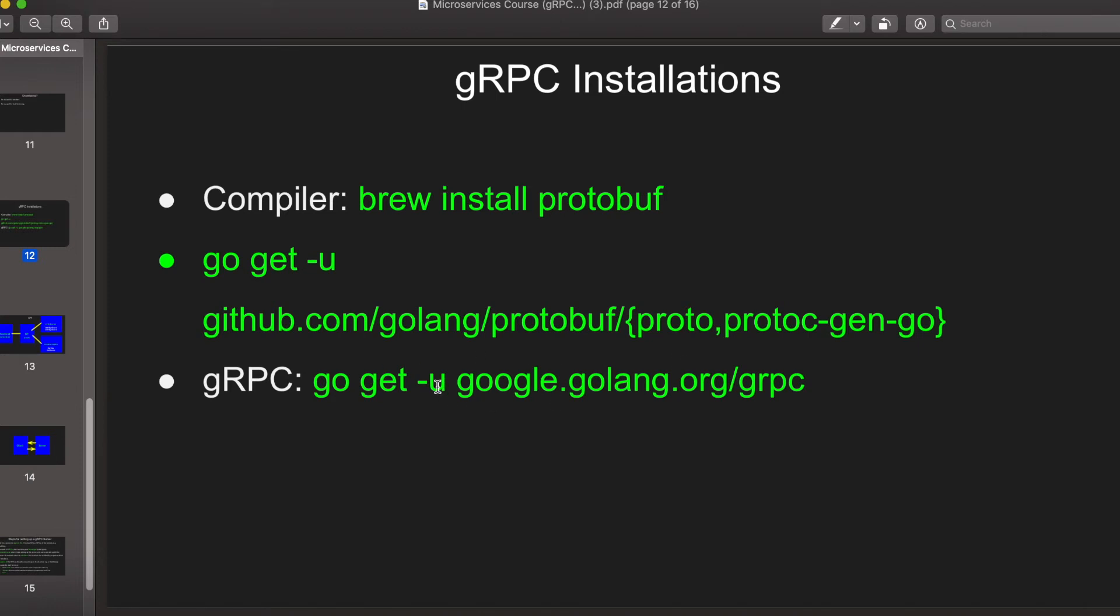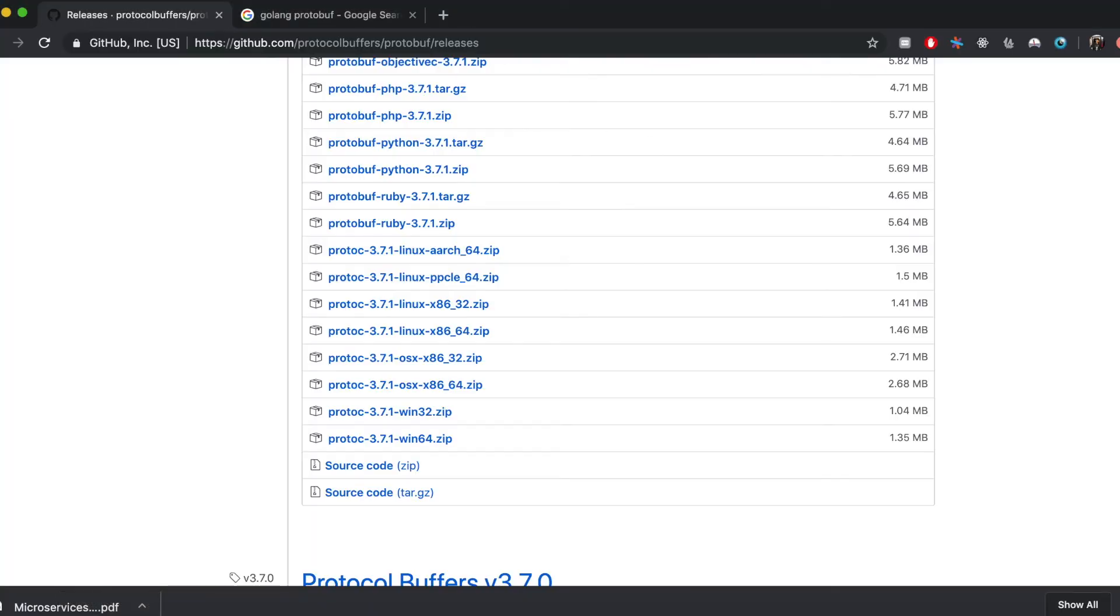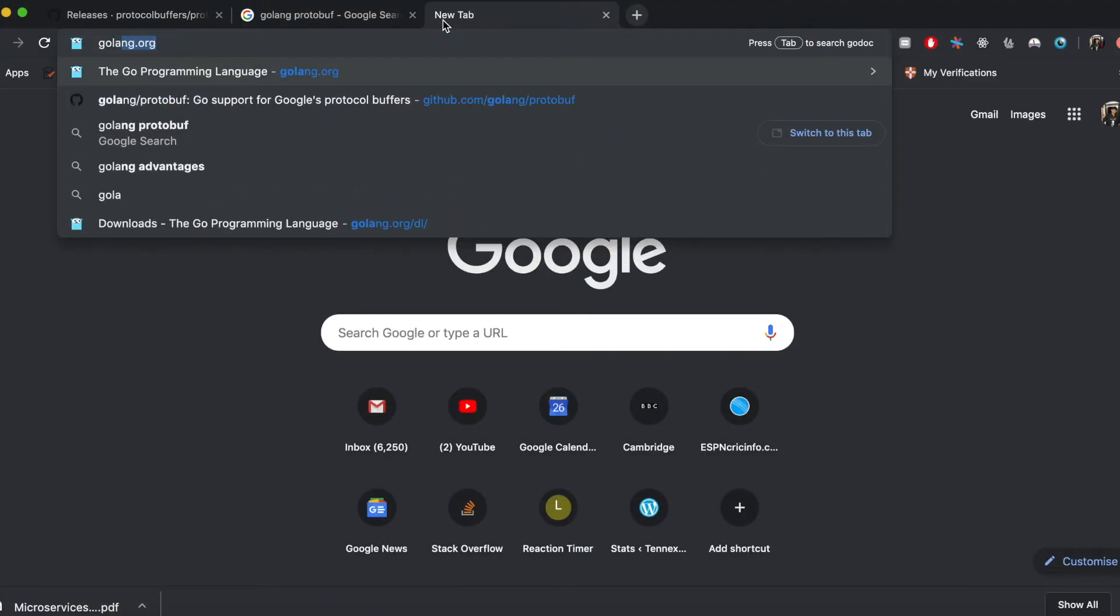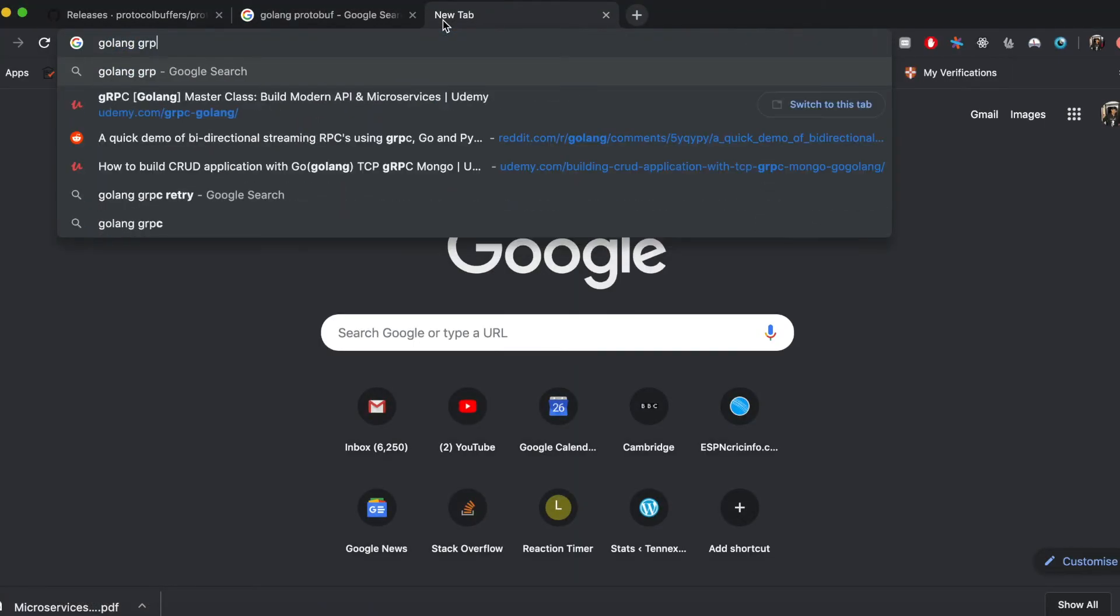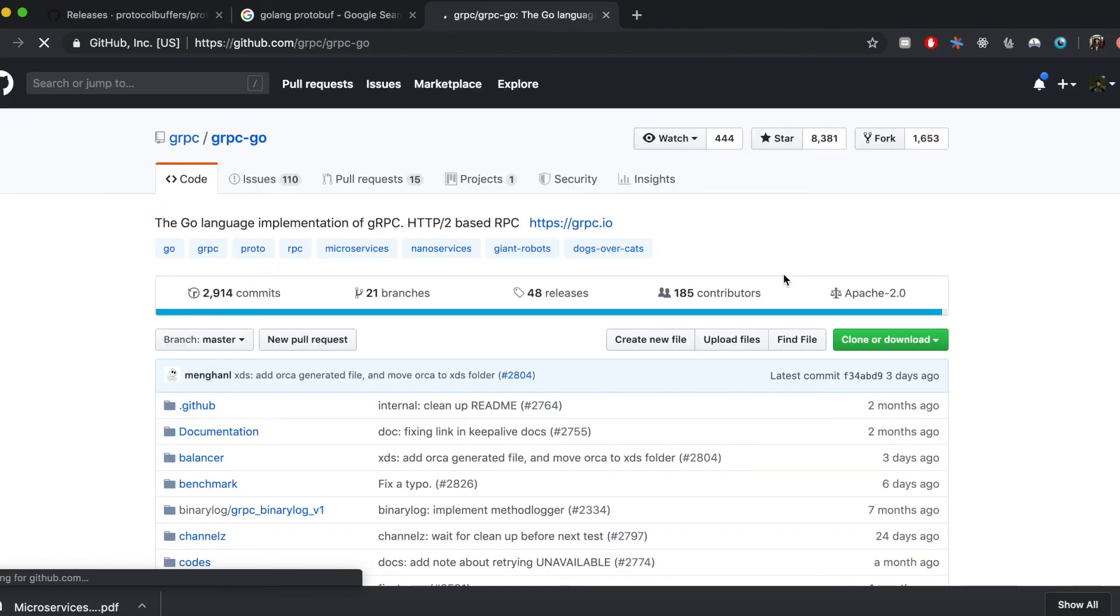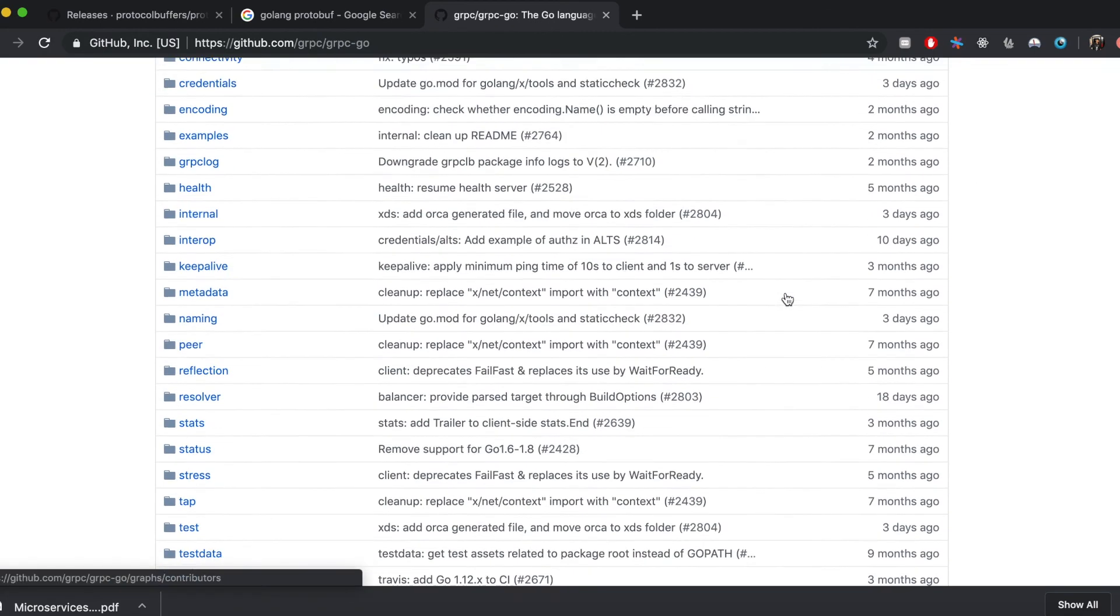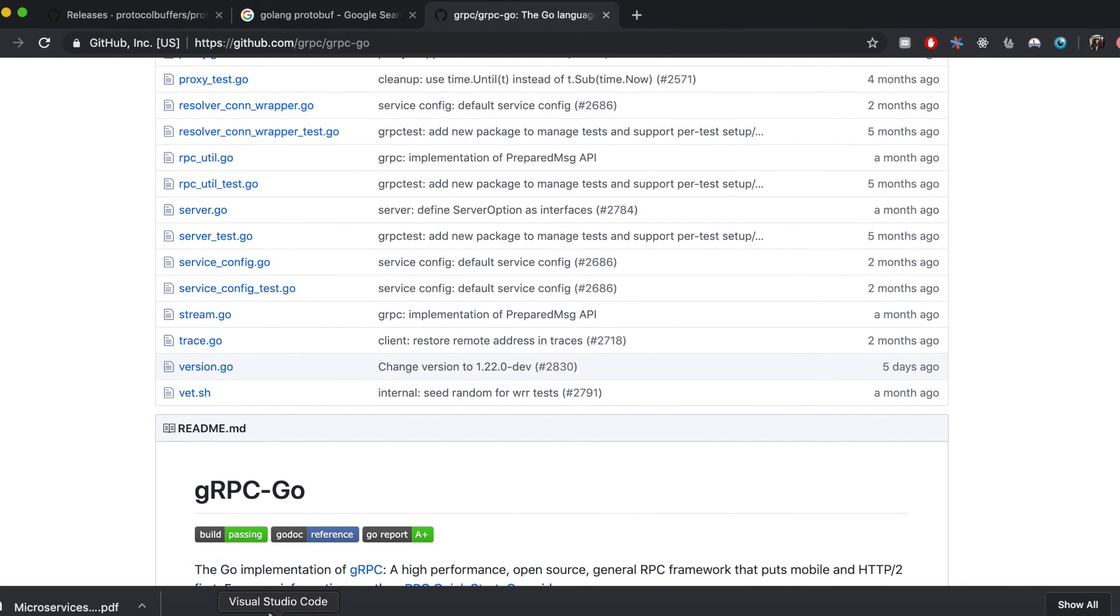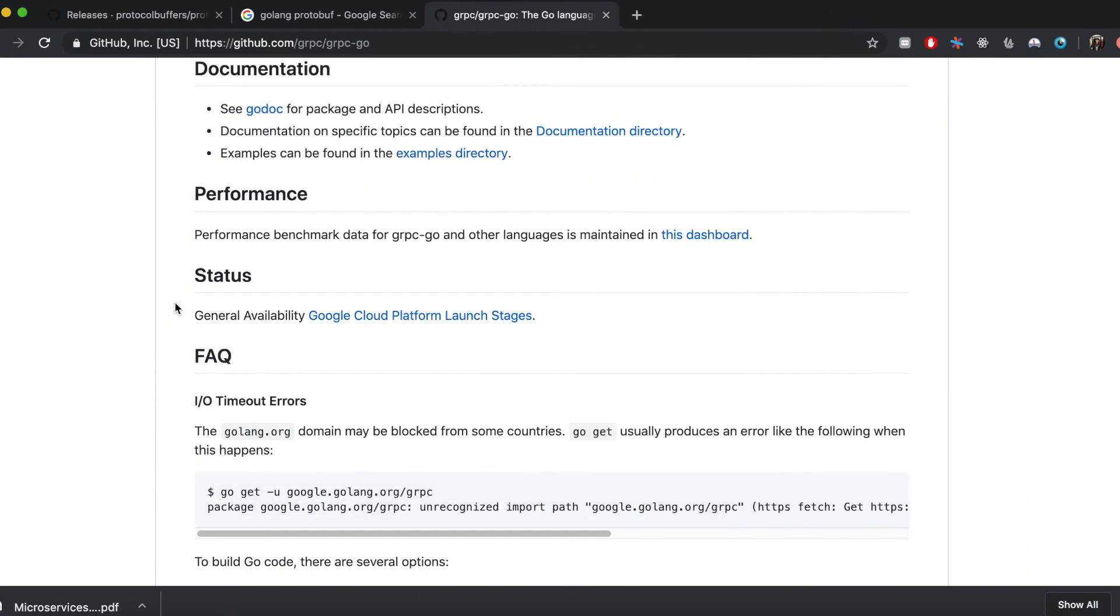And then the final part is simply installing the go specific gRPC package through this command. You can simply get this by just googling golang gRPC and that should show up.